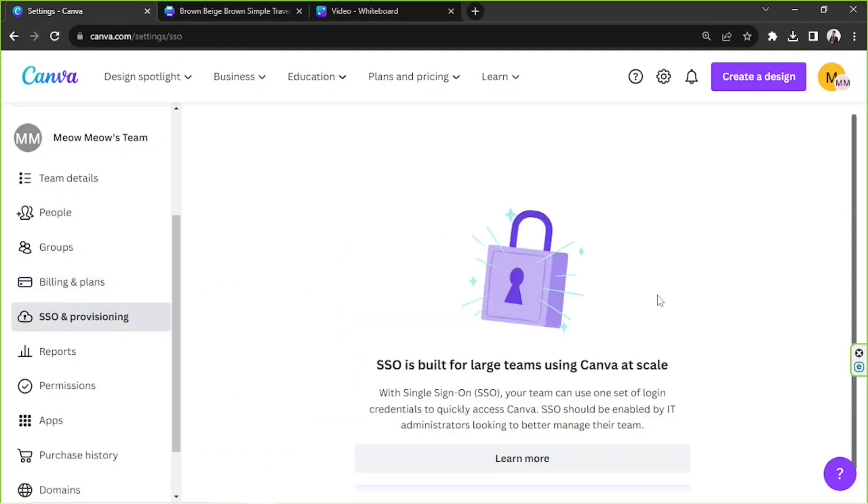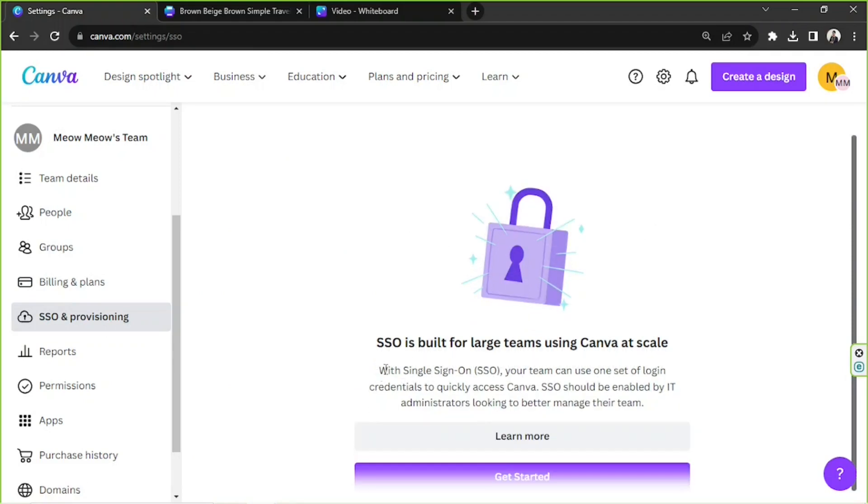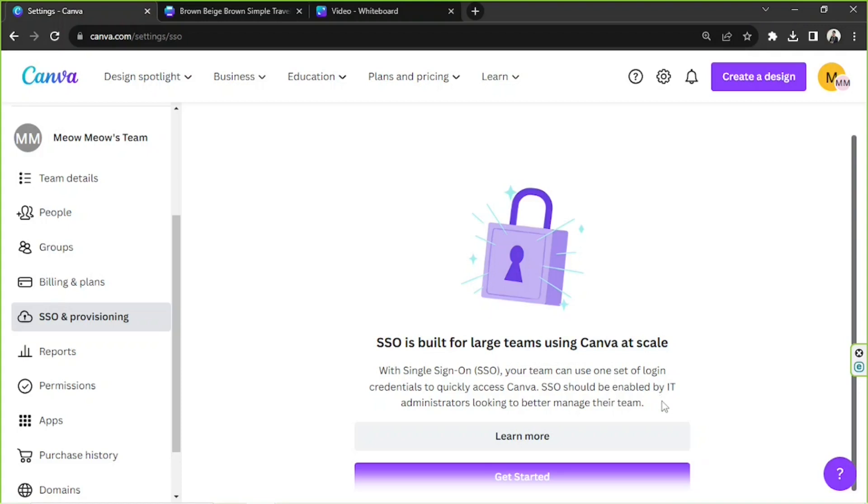Next, we have SSO and Provisioning. Basically, this is only built for large teams using Canva at scale. So with a single sign-on or SSO, your team can use one set of login credentials to quickly access Canva. SSO should be enabled by IT administrators looking to better manage their team. You can learn more if you want to or you can get started if you think this is something that you need. But we won't be talking about that for now since we have only two members in our team.